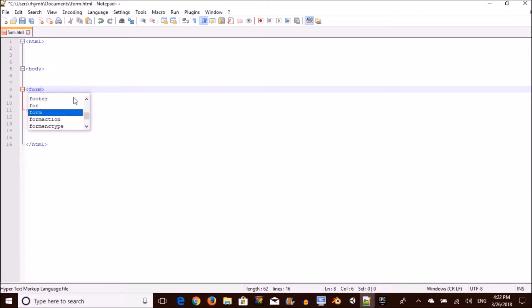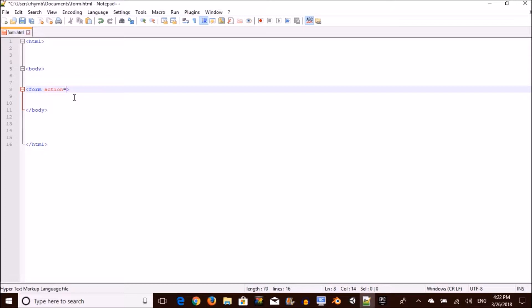So you want to open up a tag and call it form action equals, then you want to open up some quote marks and inside this is your link. This is your link to where your form is going to take you. As for me, I'm just going to title it yourlink.html.